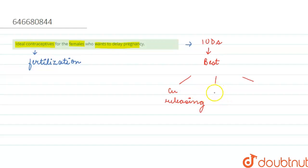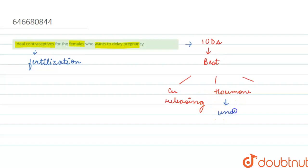Next we have hormone-releasing IUDs. When we talk about hormone-releasing IUDs, what they do is make the uterus unsuitable for implantation and also make the cervix hostile to sperm.